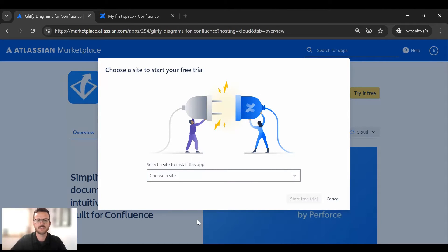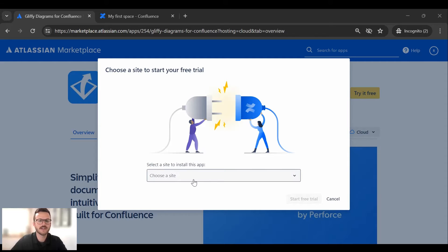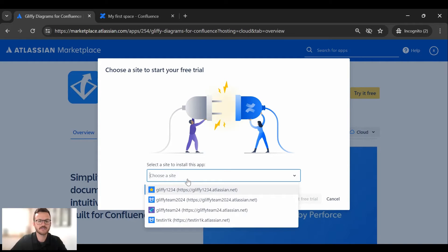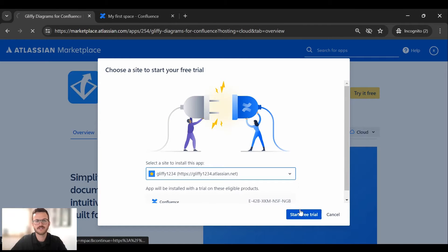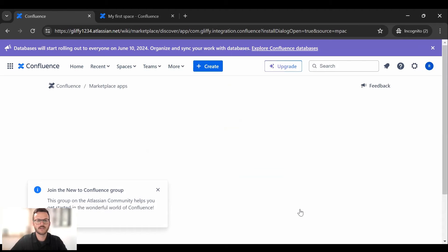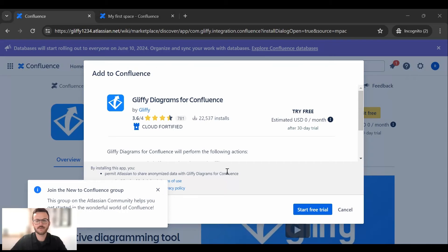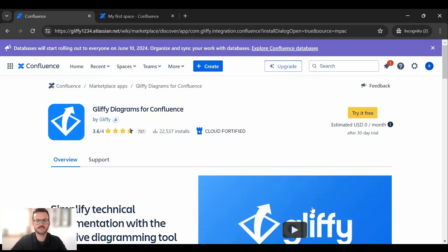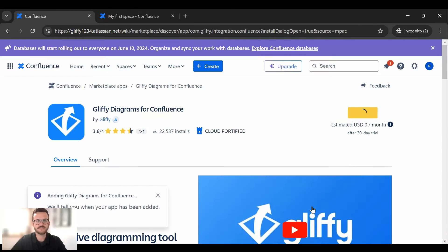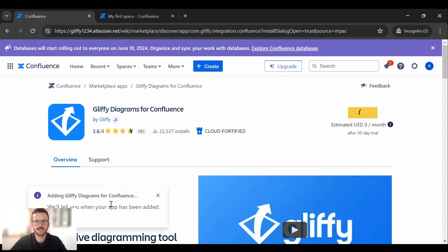And here once you're logged in you're going to be able to select where you want the app to install. So if you have multiple sites within Confluence you can pick those. So for instance let's just click this first one my Gliffy 1234 test. I will click try it free and here you can see it will pop up. You'll just have to click start free trial and it is adding the Gliffy app to your Confluence space.